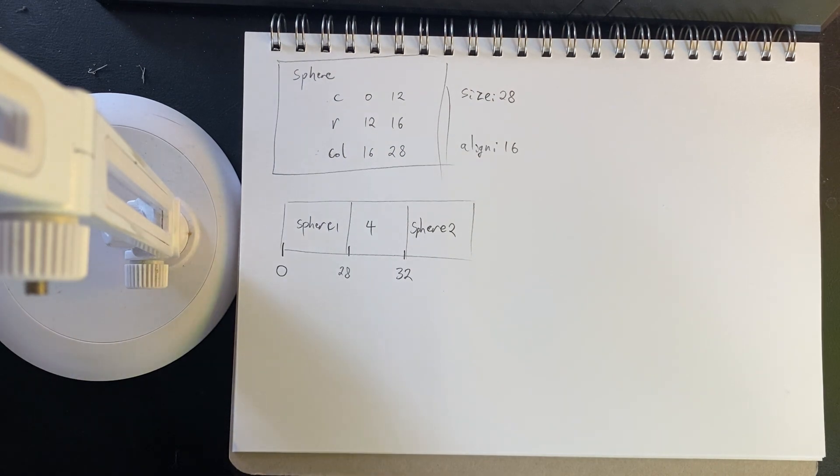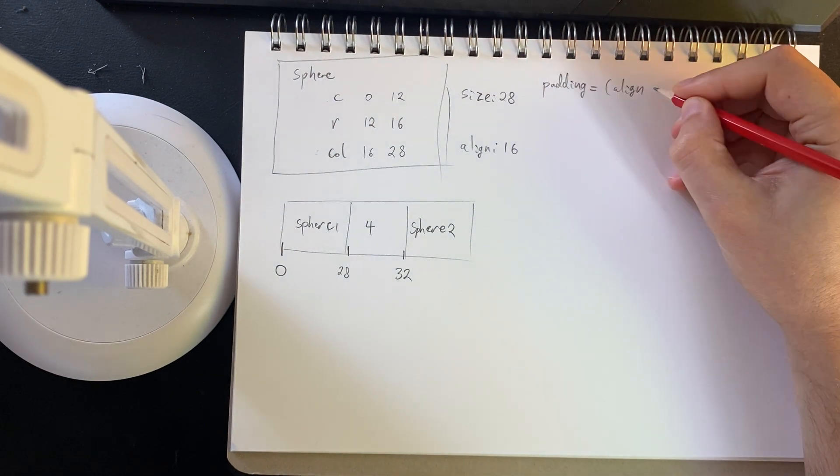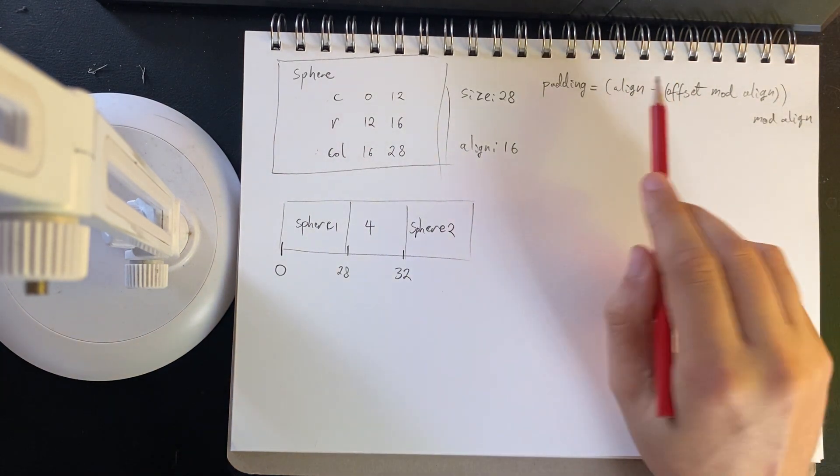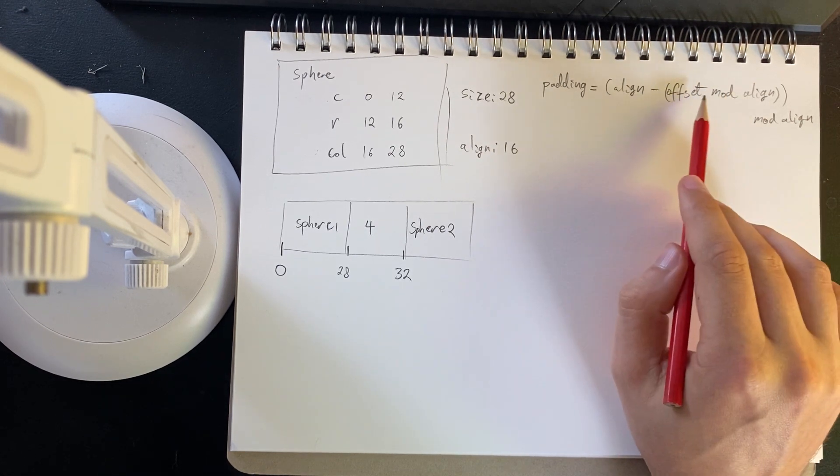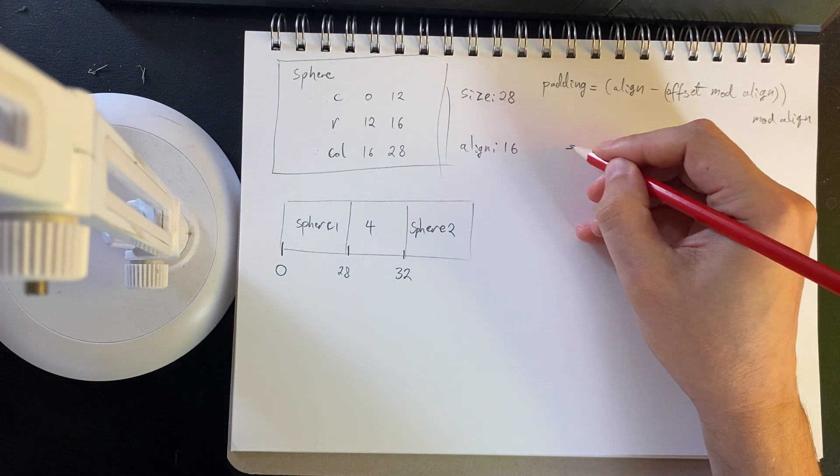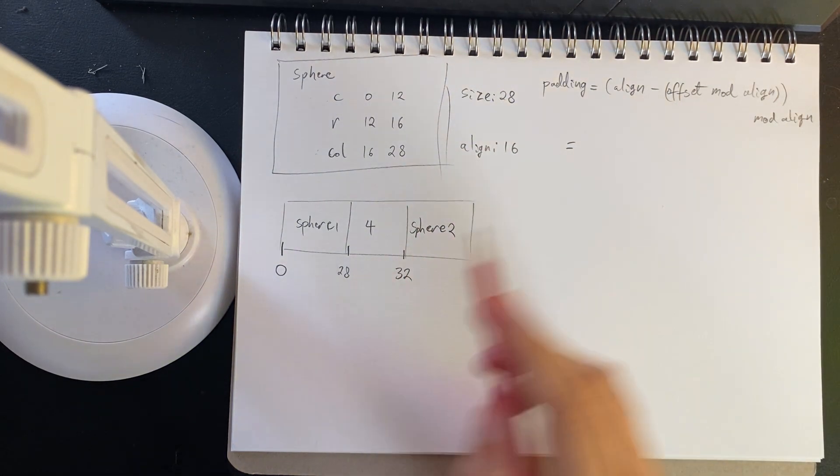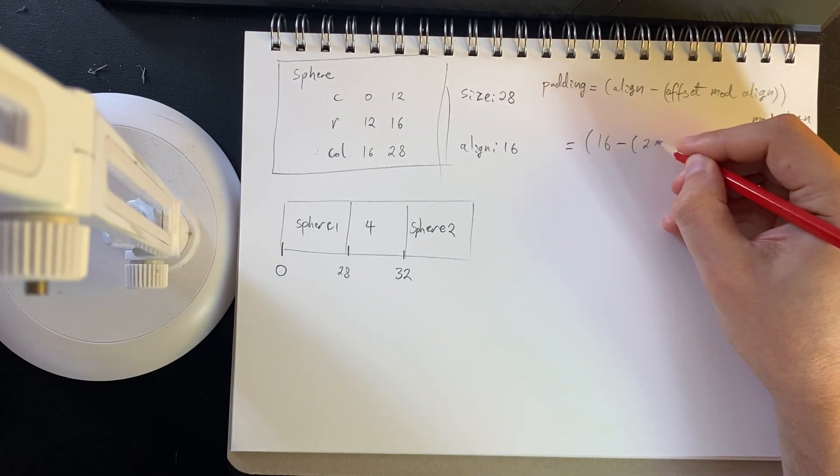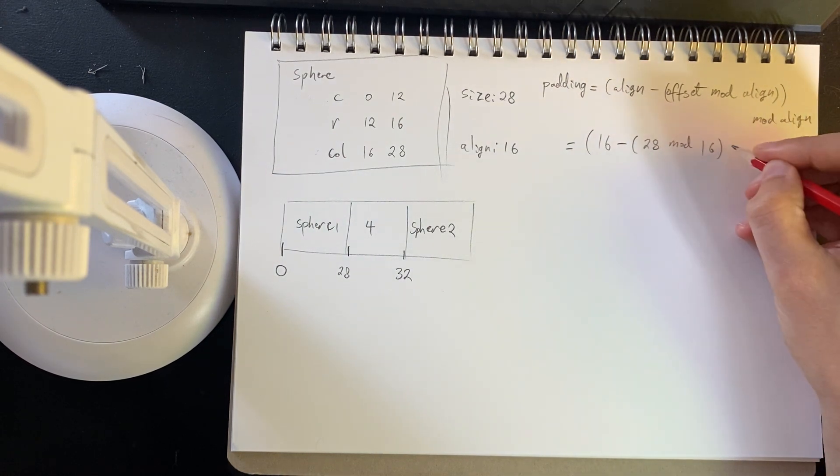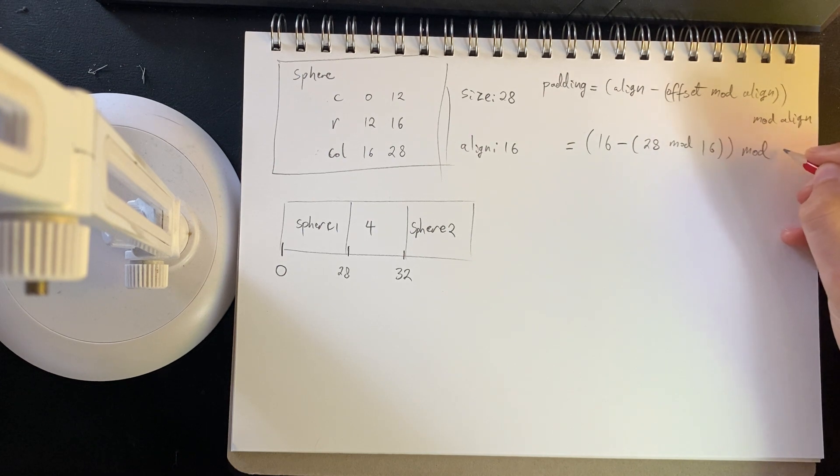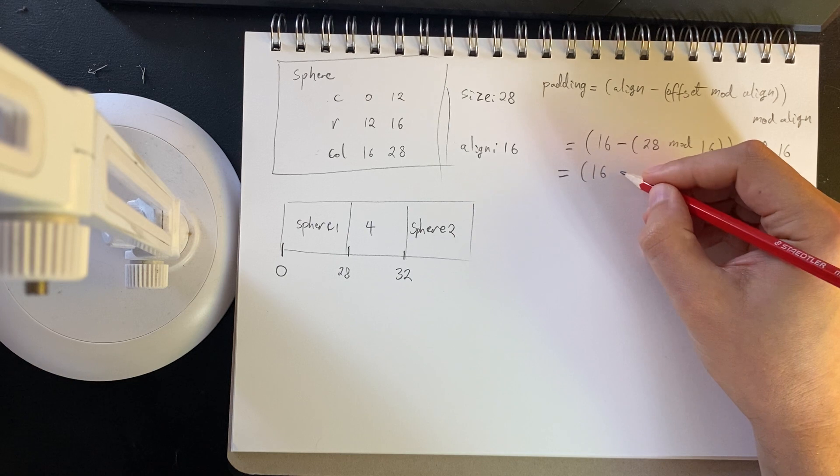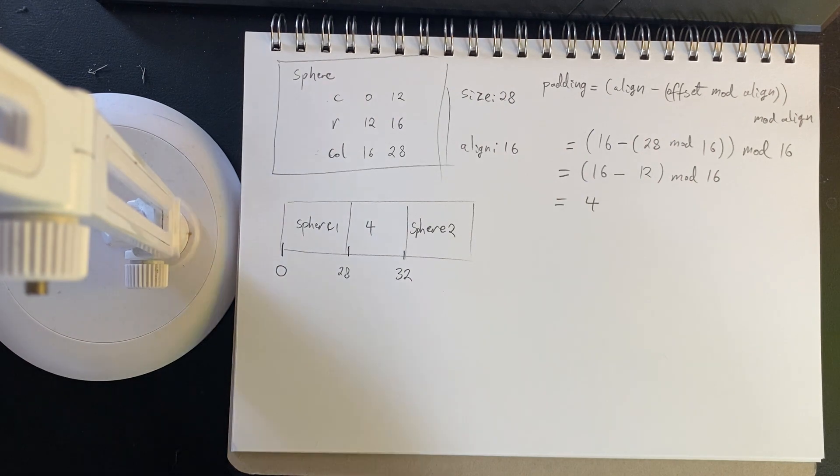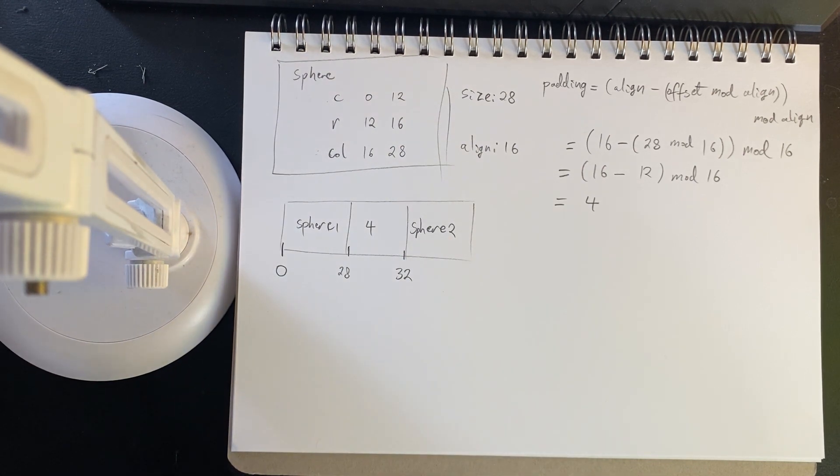So here's the formula for padding. We have the alignment minus the offset under mod alignment, and then that result under mod alignment. So for example, our sphere 2 has an alignment of 16, it has an offset of 28. Take that under mod 16, and then it's that result under mod 16. So this is 16 minus 12, that is an alignment of 4.